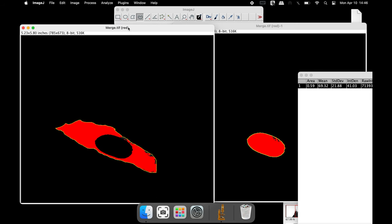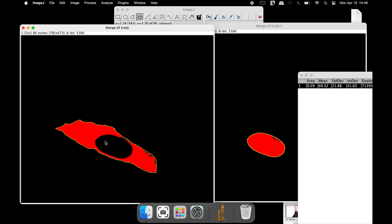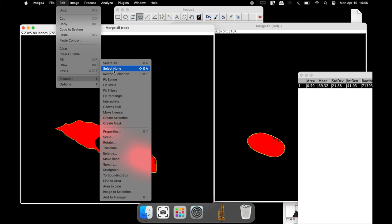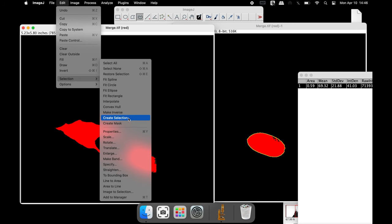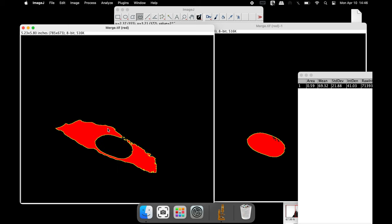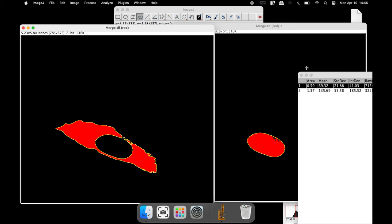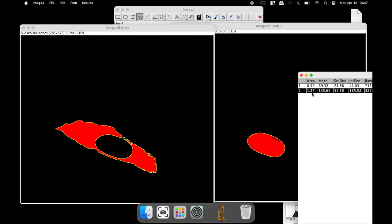To measure the cytoplasmic staining intensity, first deselect the current selection by clicking on Edit, Selection and Select None. To select only the cytoplasmic area, click on Edit, Selection and Create Selection. Now the cytoplasmic staining intensity is ready to be measured — click on Analyze and Measure. The results can be found in the results window.